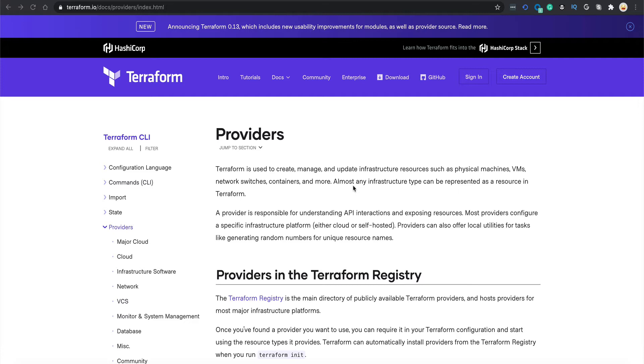Like in Python there's a boto3 library that is used to work with AWS. Using boto3 you can make calls to the AWS APIs and perform any action you want. In the similar way, in Terraform you use providers to tell Terraform that you are going to work with such and such environment.